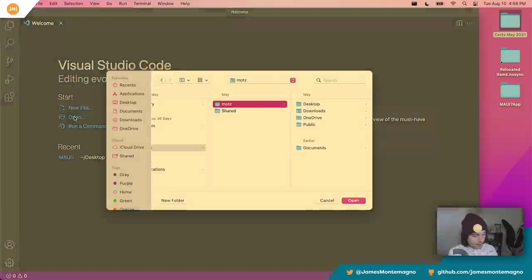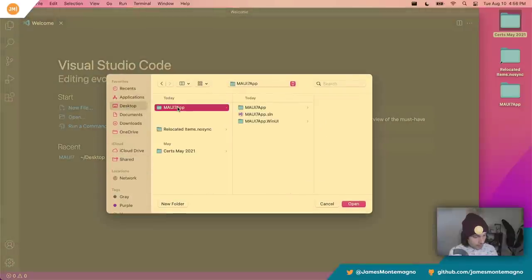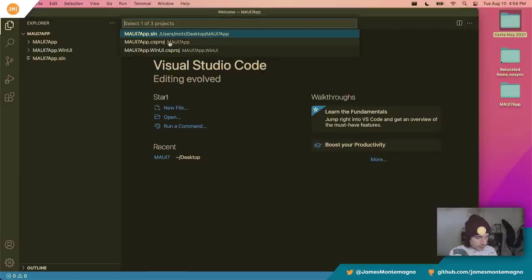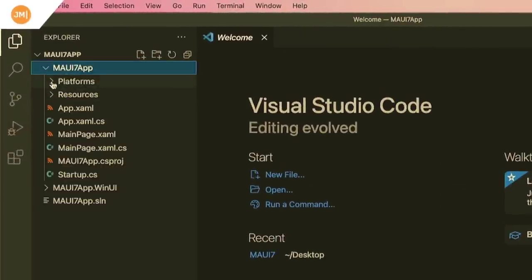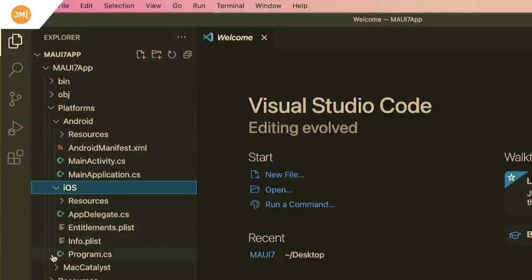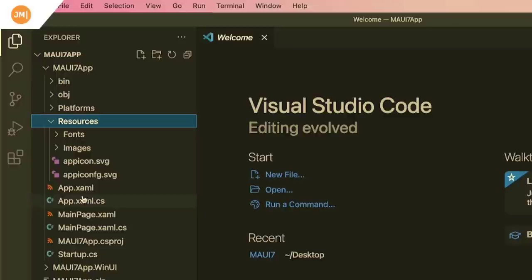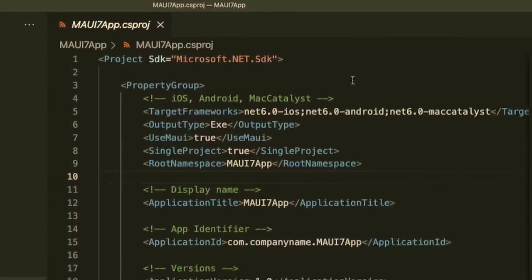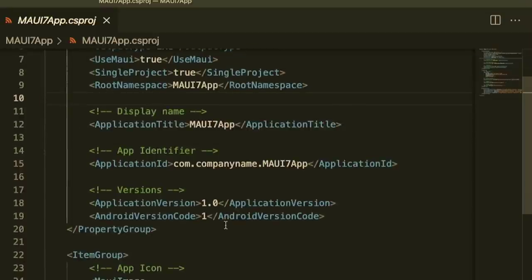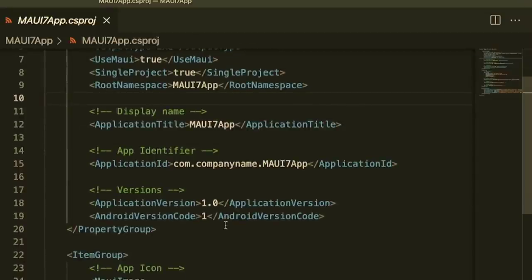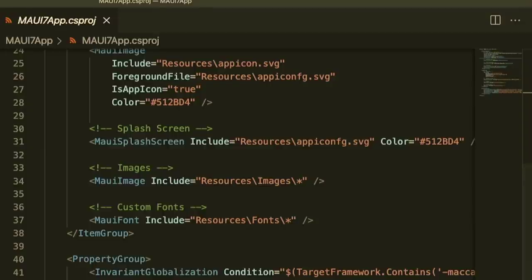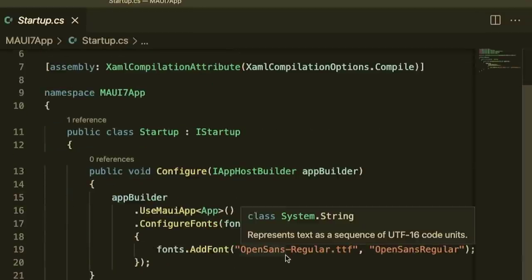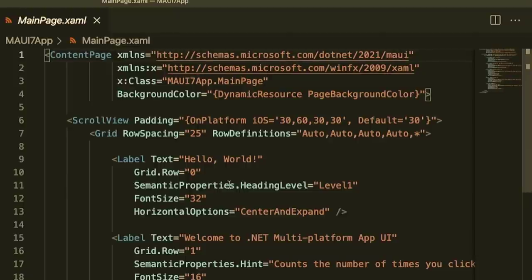I'm going to open up VS Code and open that folder. Going to my desktop, Maui app, and open it. I'll select the main .csproj as the project, not the solution — just because this is the WinUI one that I don't need right now. Inside we have a Platforms folder with Android, iOS, and Mac Catalyst code, plus resources. Opening the project file gives us iOS, Android, Mac Catalyst support, icons, images, splash screens, and our startup file — which configures fonts — and our main page with the hello world button clicker.